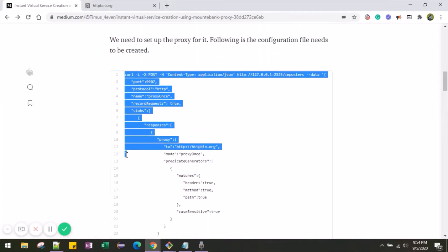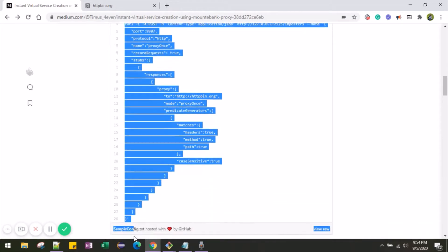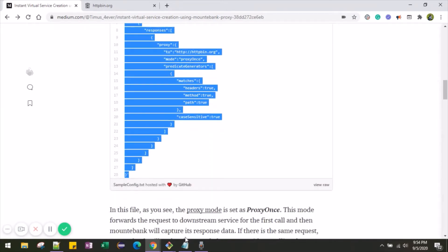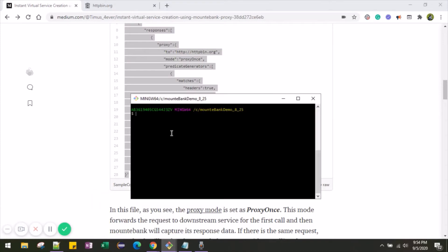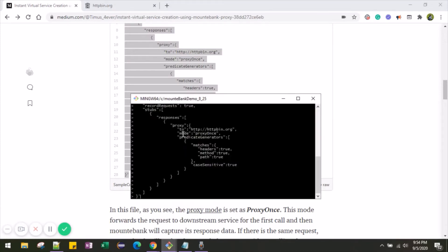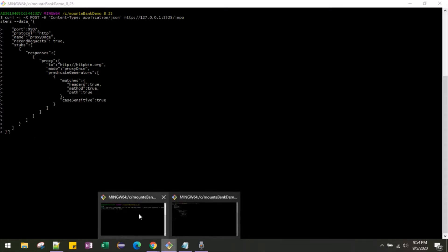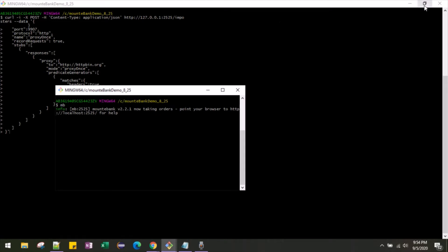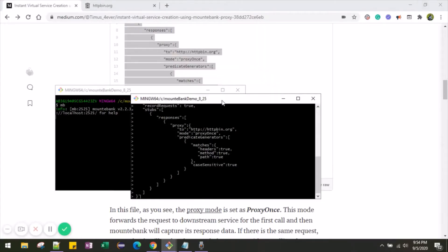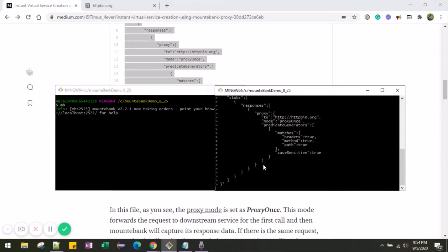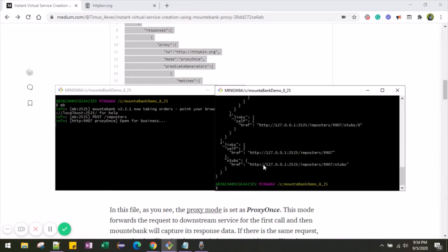Now let me copy this configuration file. You can see the configuration file is going to hit the Mountebank server that we have. Now you can see it is listening at port 9907 — the proxy is created and it is listening on this port.